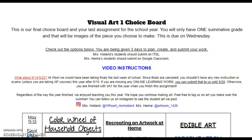So if you have Ms. Holland, you'll be turning in your assignment on Its Learning on the 13th. And if you have me, Ms. Hinke, you'll be turning in your assignment on Google Classroom on the 13th, and that will be your final assignment.